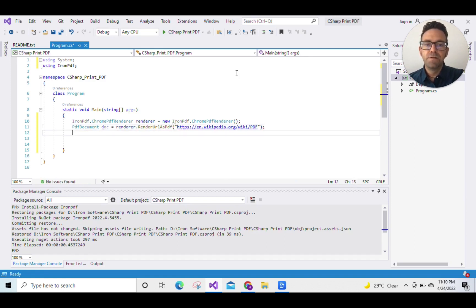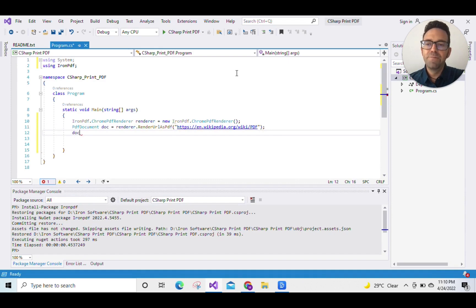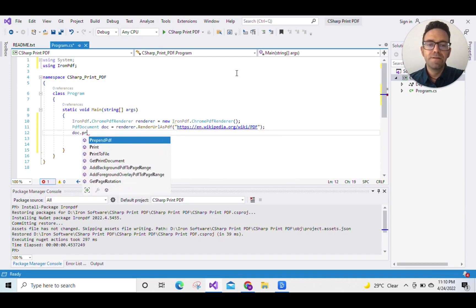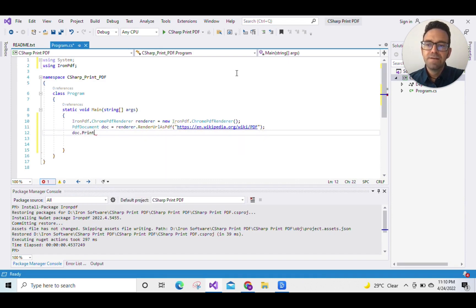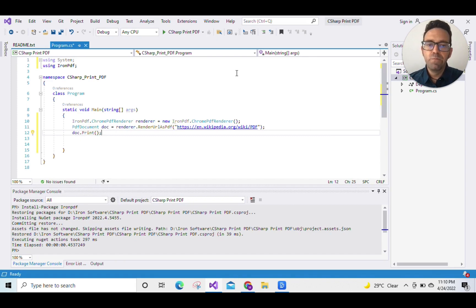So now let's print our newly created PDF file from our URL. This Print() function will print the file using our default printer.